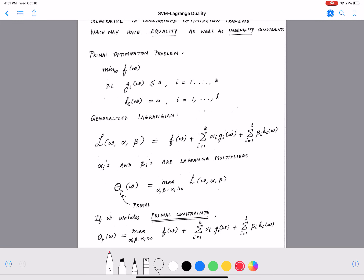Now let's generalize to have both equality and inequality constraints. We minimize f(w) over w such that g_i(w) ≤ 0 (inequality constraint) and h_i(w) = 0 (equality constraint) for different values of i. Our generalized Lagrangian now has three parameter groups: w, α (for inequality constraints), and β (for equality constraints).